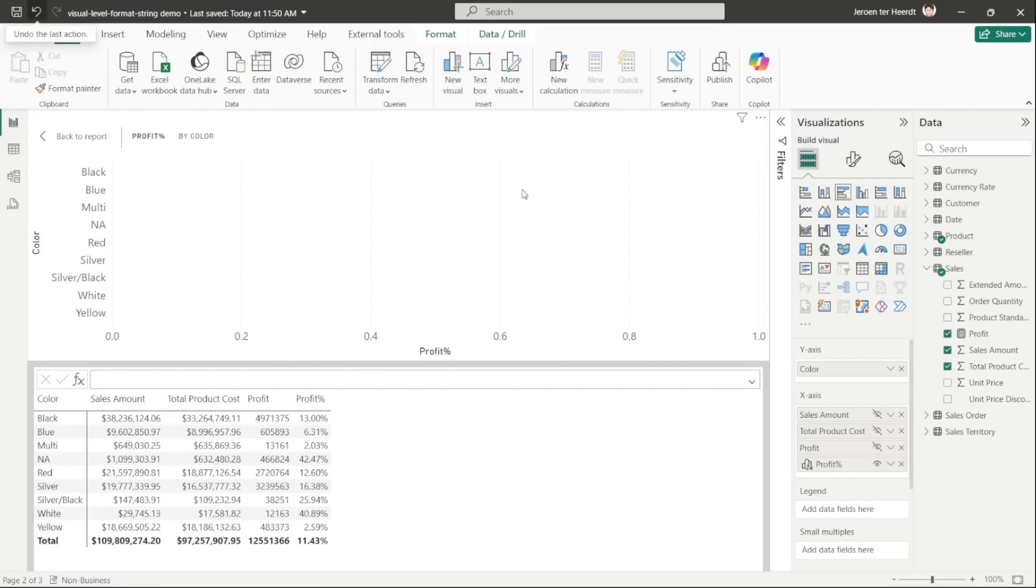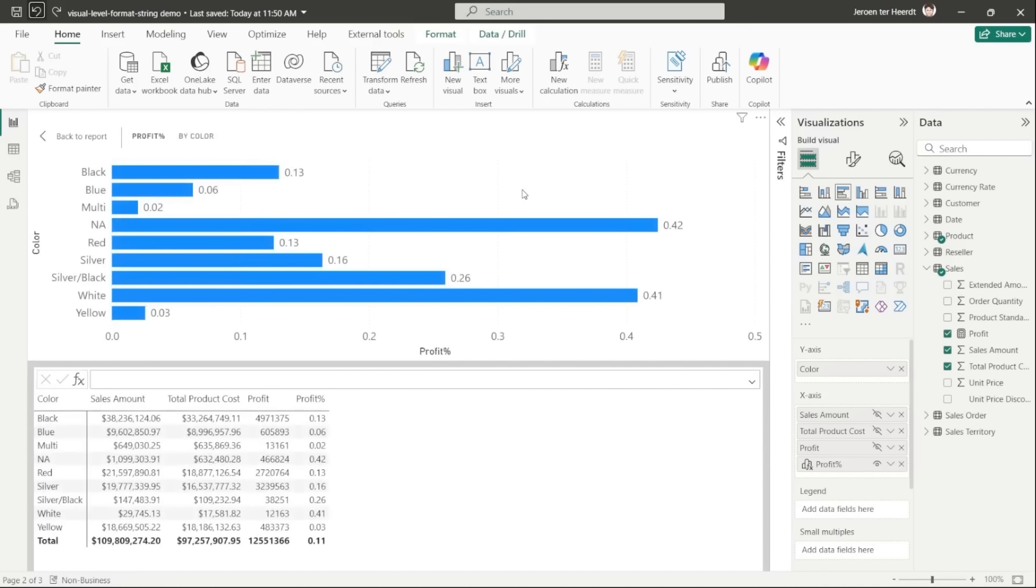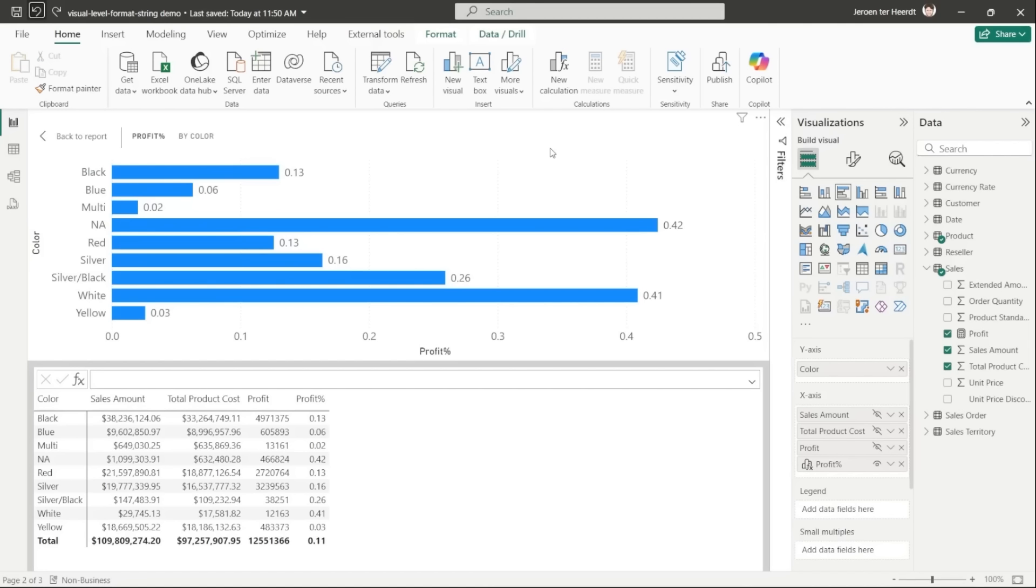There is, however, good news. We are introducing visual level format strings, which allow you to format values on a visual. We're introducing these as part of the visual calculations preview, so you will need to enable that first before you can use them. You can use these visual level format strings, however, to format not just visual calculations but anything in your visual.